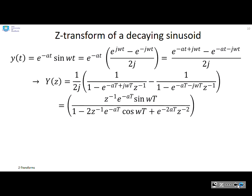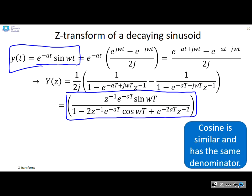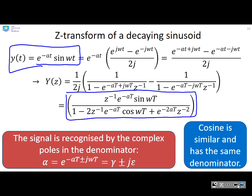A decaying sinusoid, e to the minus a·t times sine(ω·t), is a very common signal. Without going through the fine details, the Z-transform reduces to a specific form. Again, cosine gives the same denominator with a slightly different numerator. This signal is recognised by complex poles in the denominator, given by e to the minus a·T times e to the minus j·ω·T — that is, gamma plus j·epsilon. So if you have complex poles in the Z-domain, it tells you the underlying signal is a decaying sinusoid.